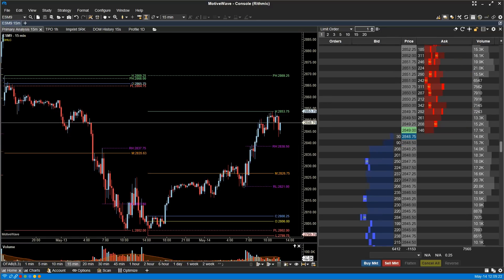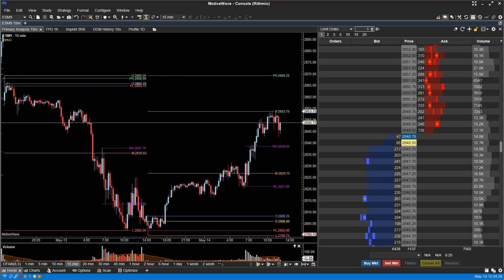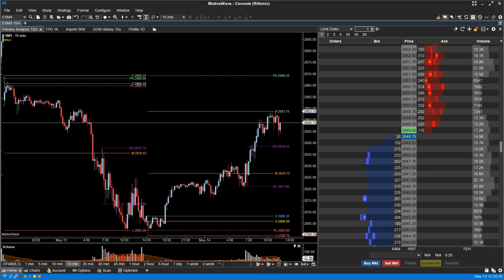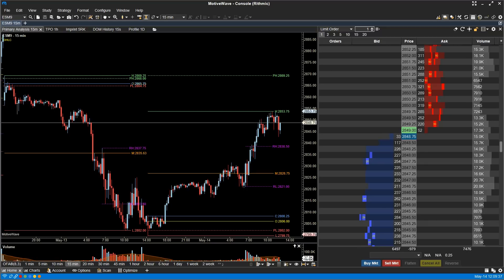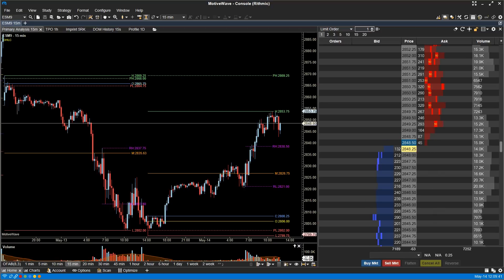Rhythmic Enhancements. We have updated to the latest Rhythmic API, which allows the MBO features just discussed. Along with these enhancements, we have added native orders for OCO (One Cancels Other), Bracket Attached Orders, Trailing Stops, Limit and Market If Touched, and Iceberg Orders, which can hide your true limit order size.